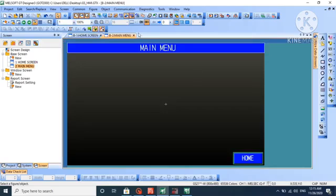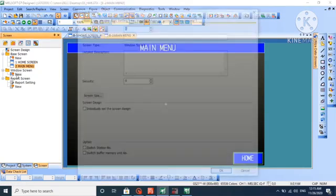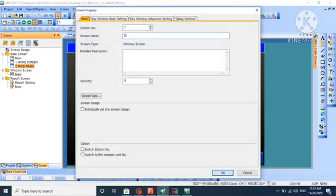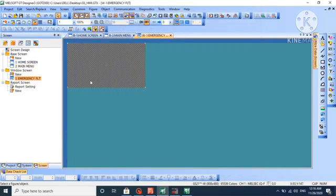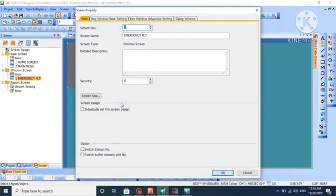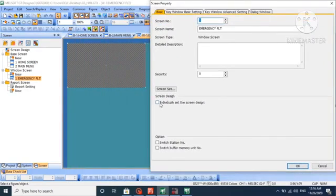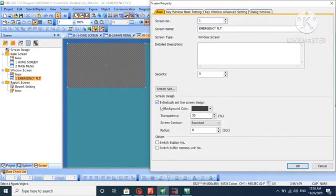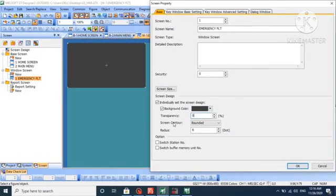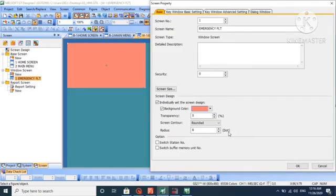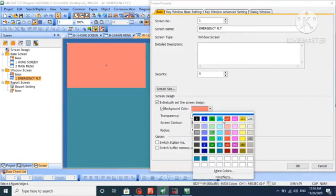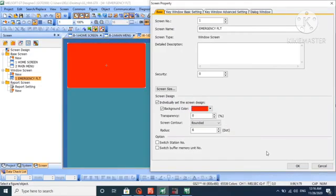Now we will create some window screens. Generally, window screens are used for some kind of alert pop-up, like fault or emergency conditions. We'll create an emergency fault window. The window screen default size is smaller compared to base screen. We can adjust the color in properties. We're putting transparency to zero and changing the color to red.